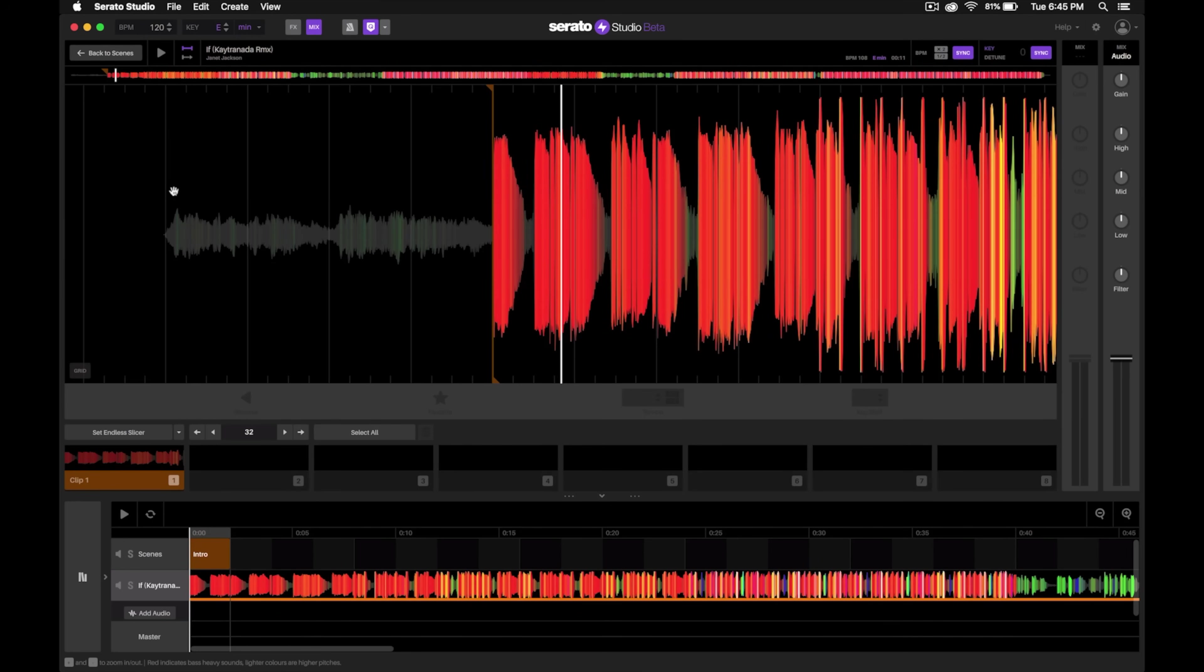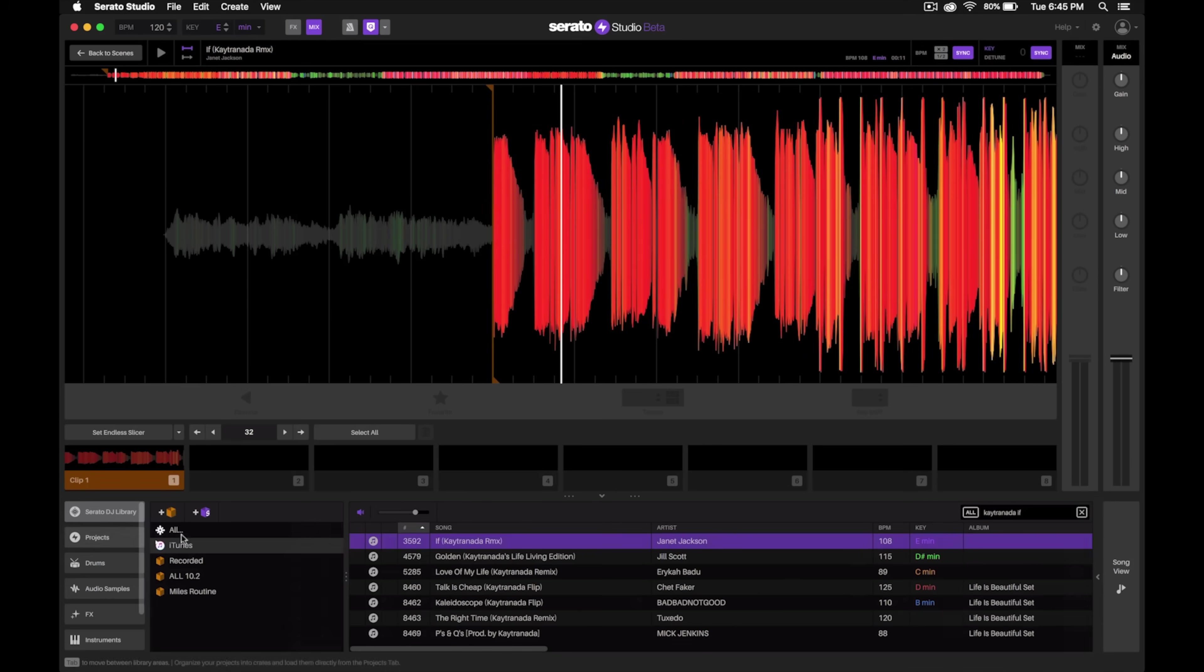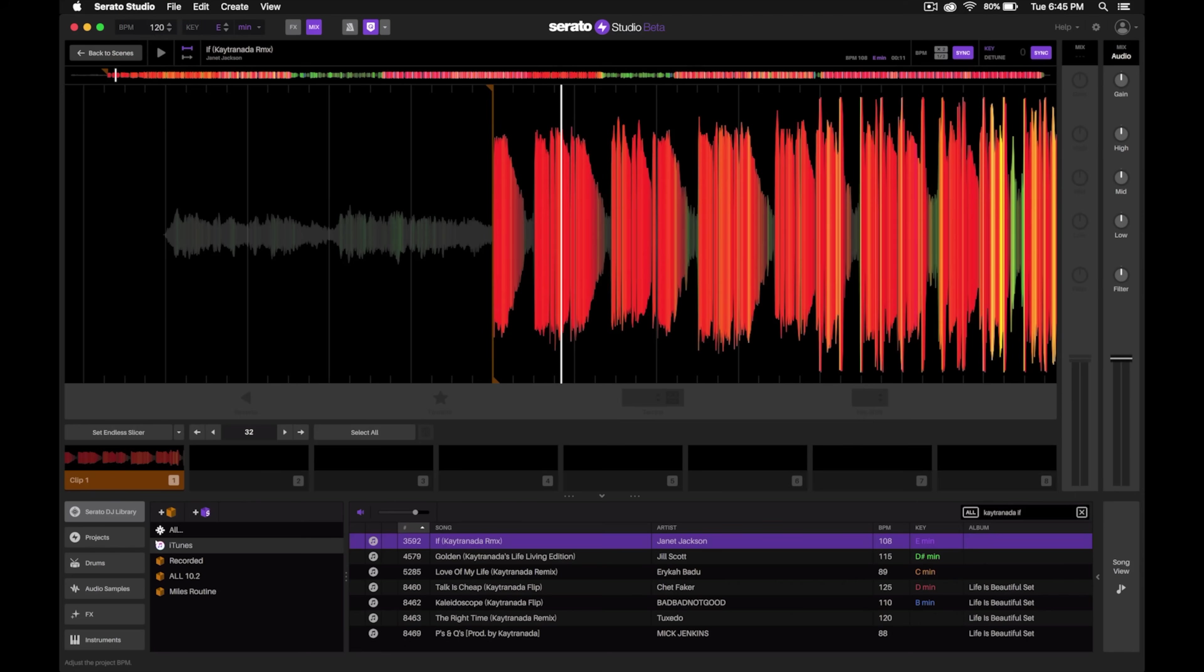One thing worth mentioning here is that notice the project tempo BPM is at 120, which if we go back to this library view, we'll notice the original BPM is 108. So we'll want to make sure that we set that to match the original BPM.